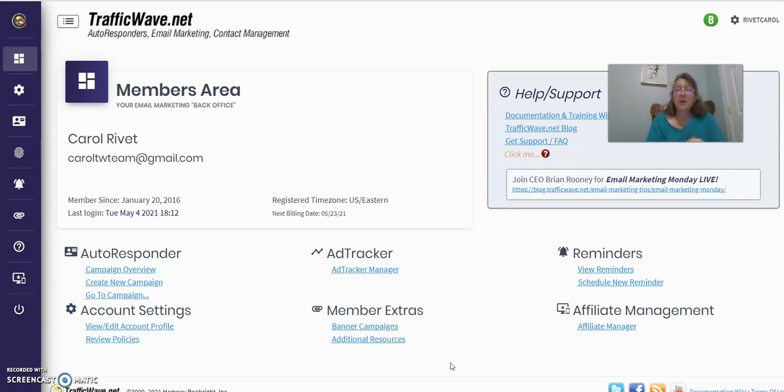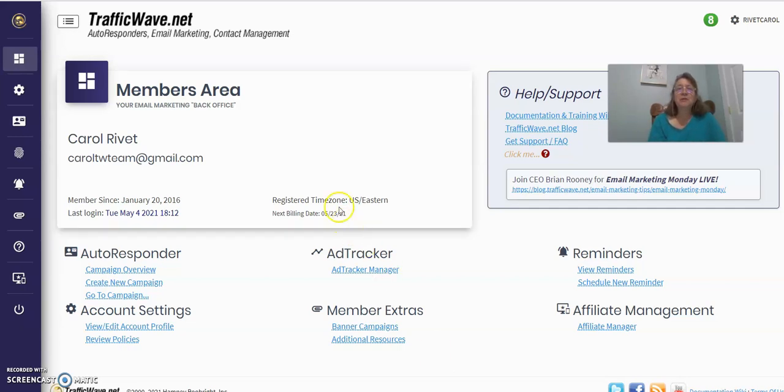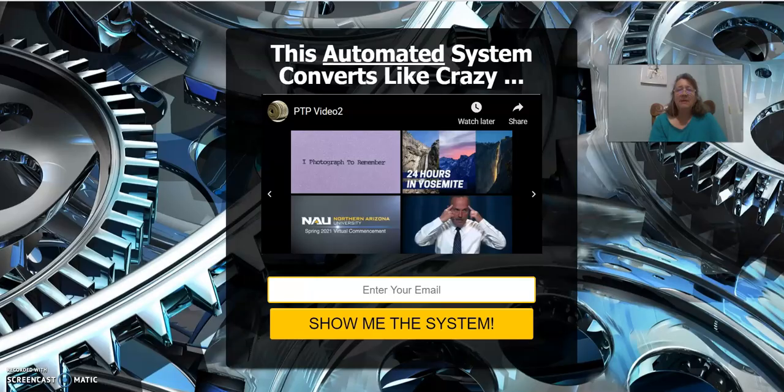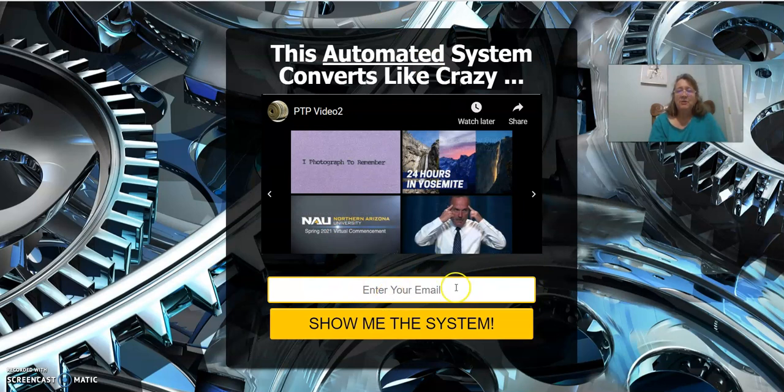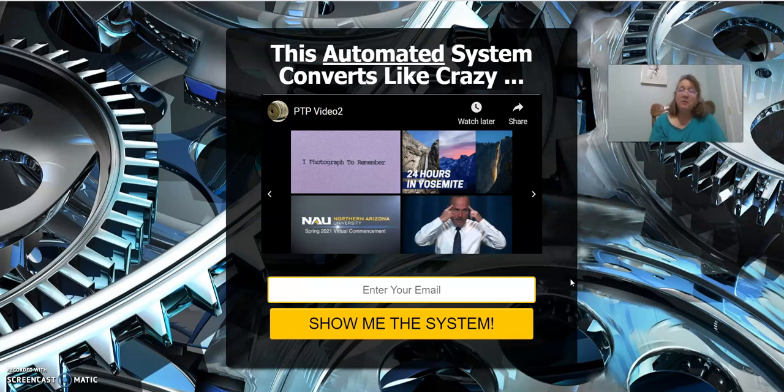A couple of reasons why I like TrafficWave—there's other autoresponders out there like Aweber, MailChimp, GetResponse, just to name a couple. I like TrafficWave because it's double opt-in. Once they enter their email into it, it redirects to a different page and then you start getting messages sent to you.